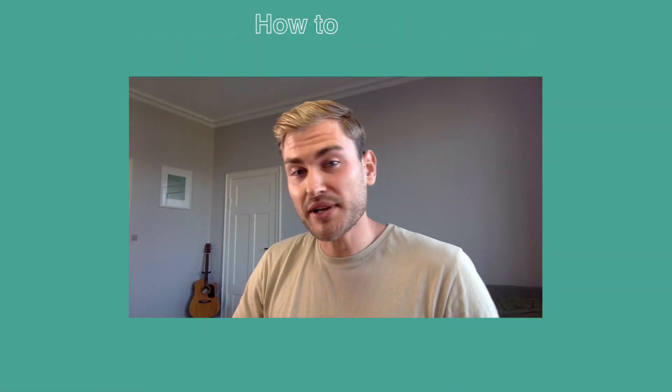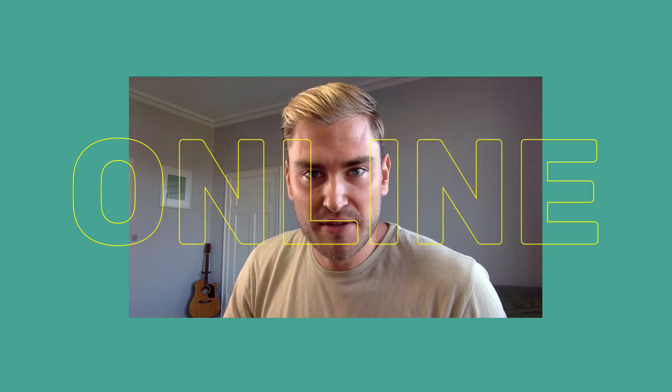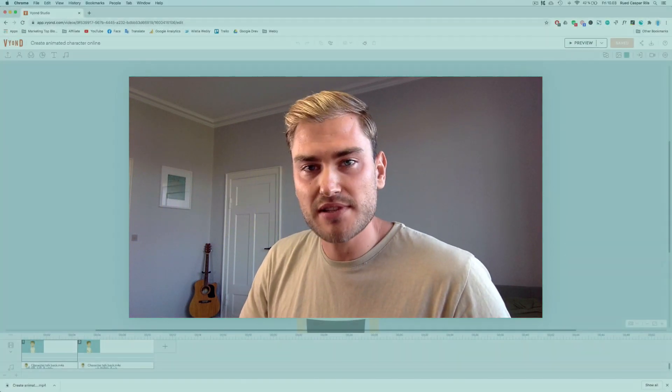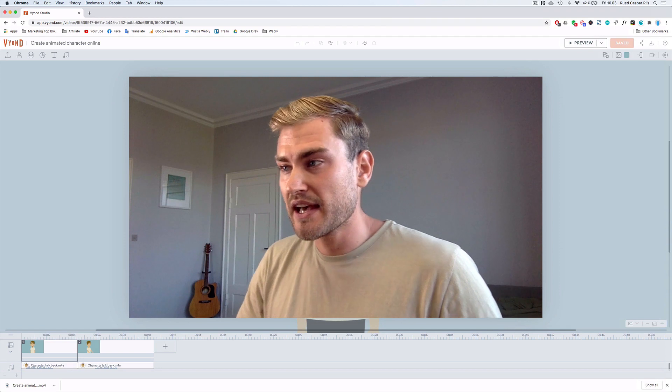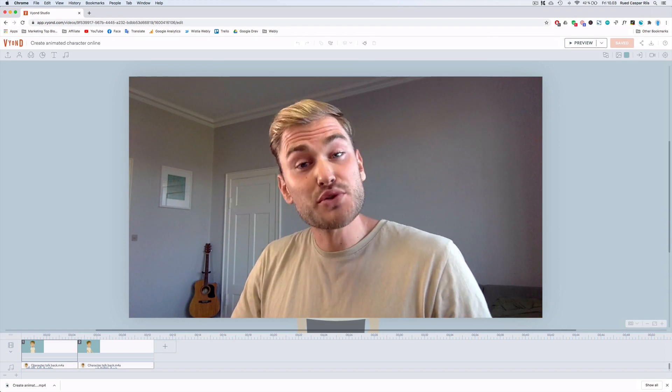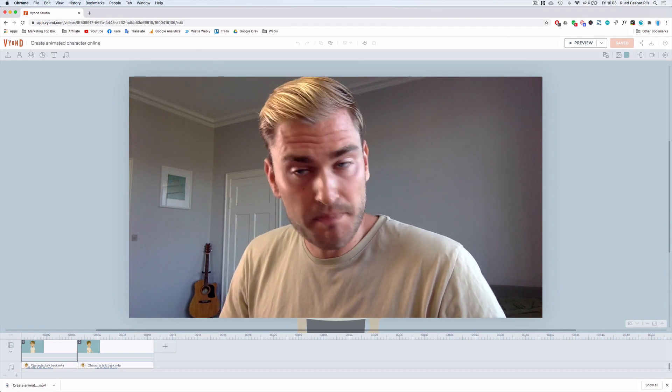So the keyword here really is online. Because we're not gonna make it in these fancy animation tools like Adobe After Effects, Illustrator, whatever you use. We're gonna use an online animation tool.